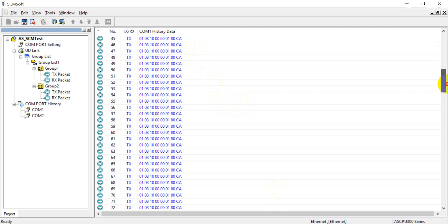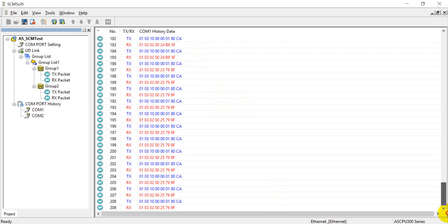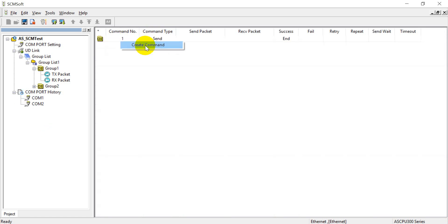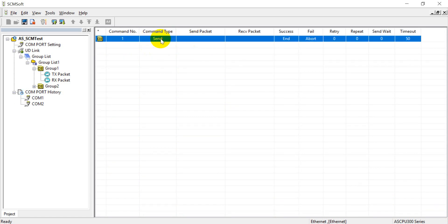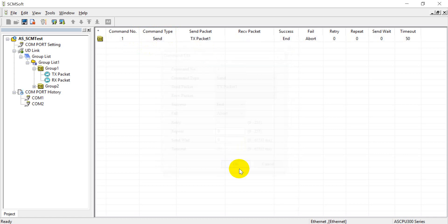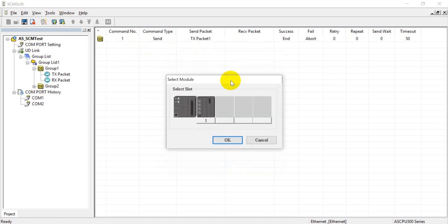We cannot find the command from the second group. Let's go back to check — because we did not set the command there. Always remember: if you have no setting configured, no command will be sent out. So let's download again.